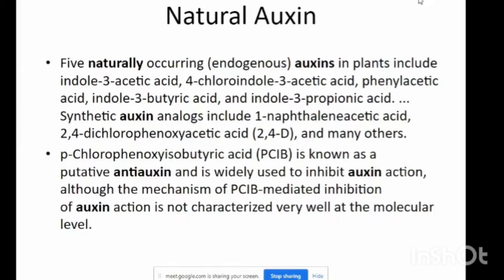Natural auxin is also known as the natural auxin. Naturally occurring endogenous auxins in plants include Indole-3-acetic acid, 4-chloro-3-acetic acid, phenyl-acetic acid, Indole-3-butyric acid, and Indole-3-propionic acid. Synthetic auxins include 1-naphthalene-acetic acid, 2,4-dichlorophenoxyacetic acid (2,4-D), and many others.